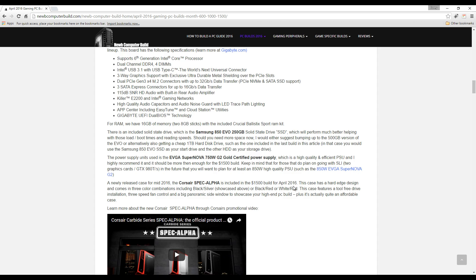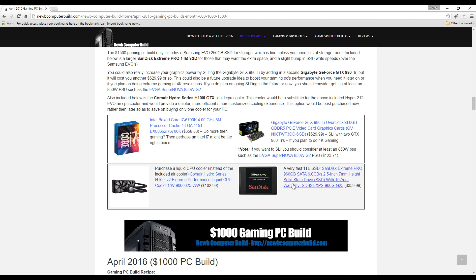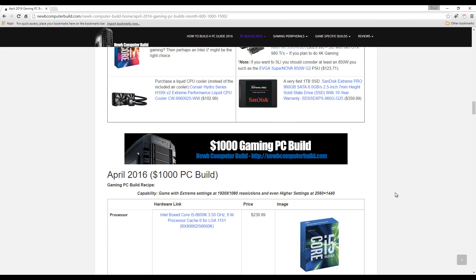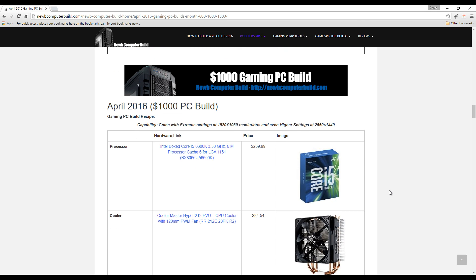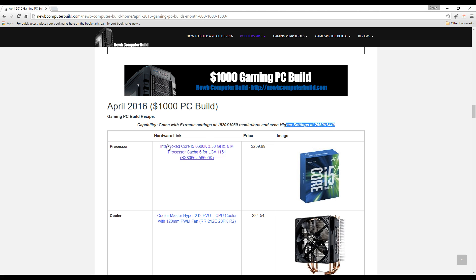Now moving on to the April 2016 $1,000 gaming PC build. Like I said, each build has a purpose, and that's why I choose these three budgets generally every single month. The $1,000 build will max out any game no problem at 1080p, and that's also for people that want to dabble into 2K resolutions as well, but you might not be able to max out every single game at 2K.